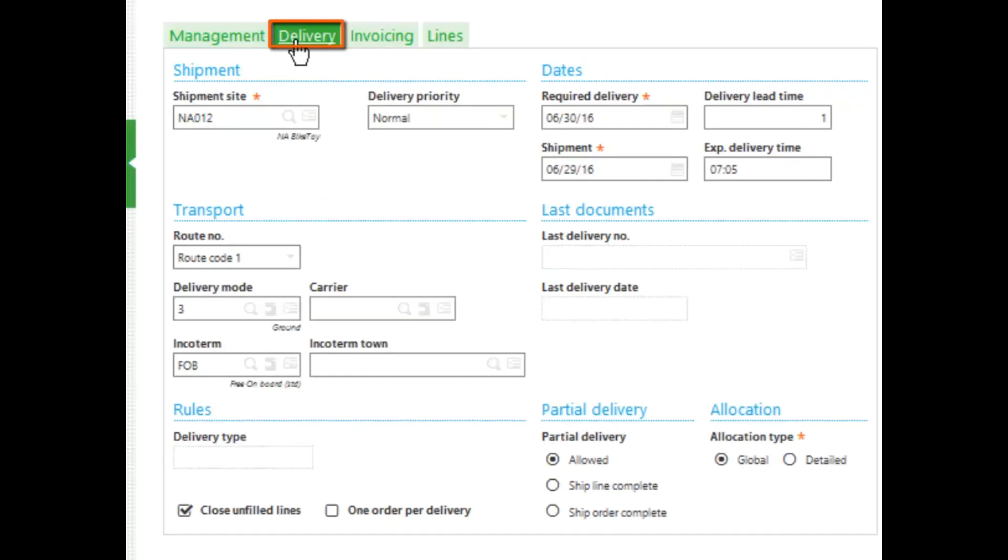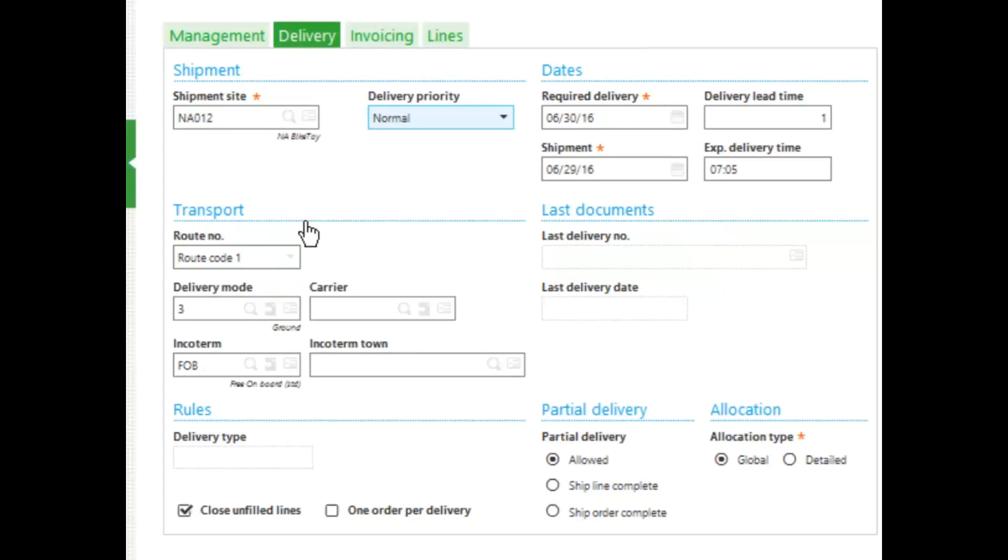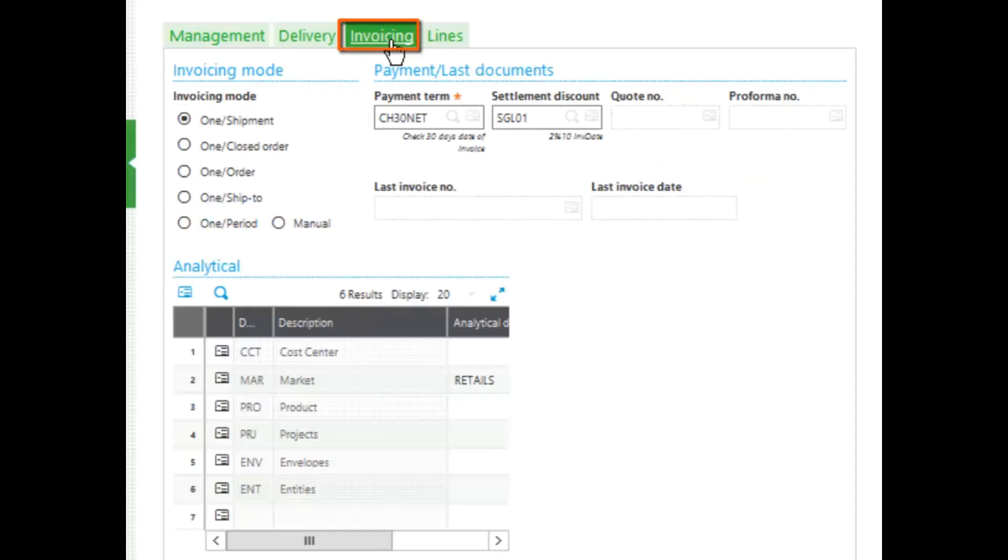On the delivery tab, my shipment site fills in for me, but I can change that if I want to change it to a different site. Notice I also have my dates, my transportation, and my invoicing information. My invoicing tab has more invoicing information as well as my payment terms.